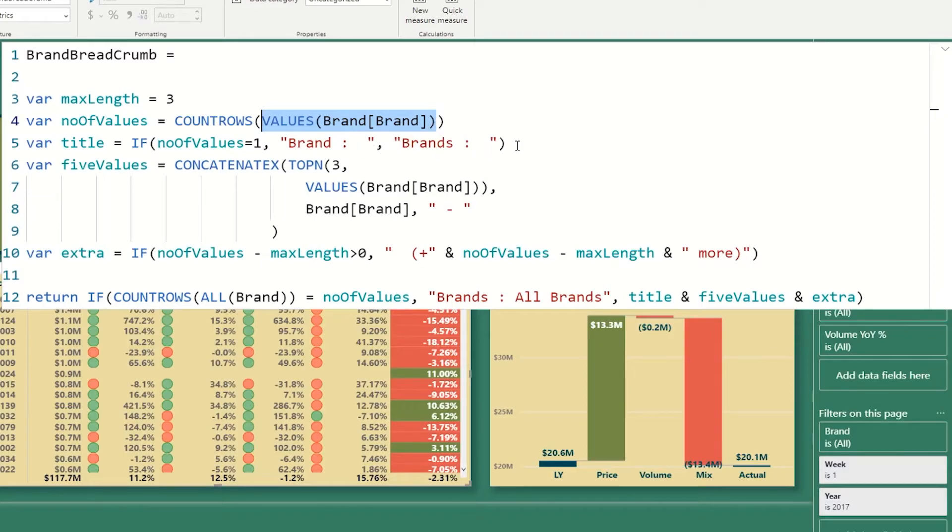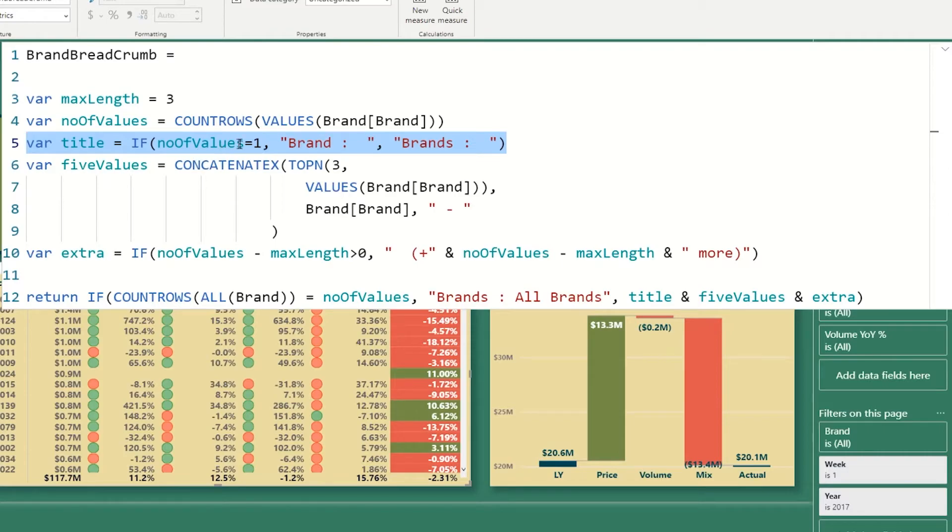The next step is we're going to start with our title. So this is where we're saying if I've only selected one value, we will say brand. Otherwise, we will say brands as plural.